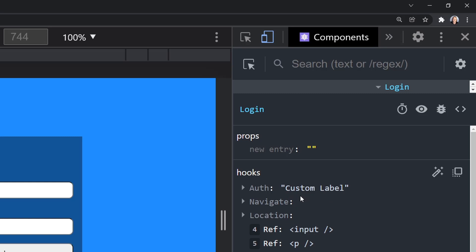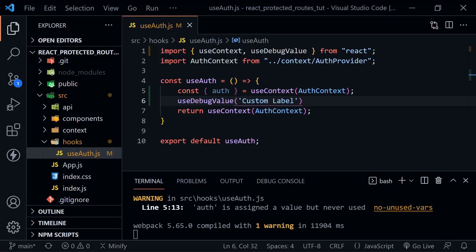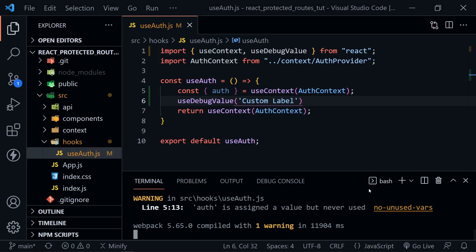Now that doesn't help us a whole lot, though, so it would be much better to provide some useful information there. Let's go back to the code and put something else there instead of the label.